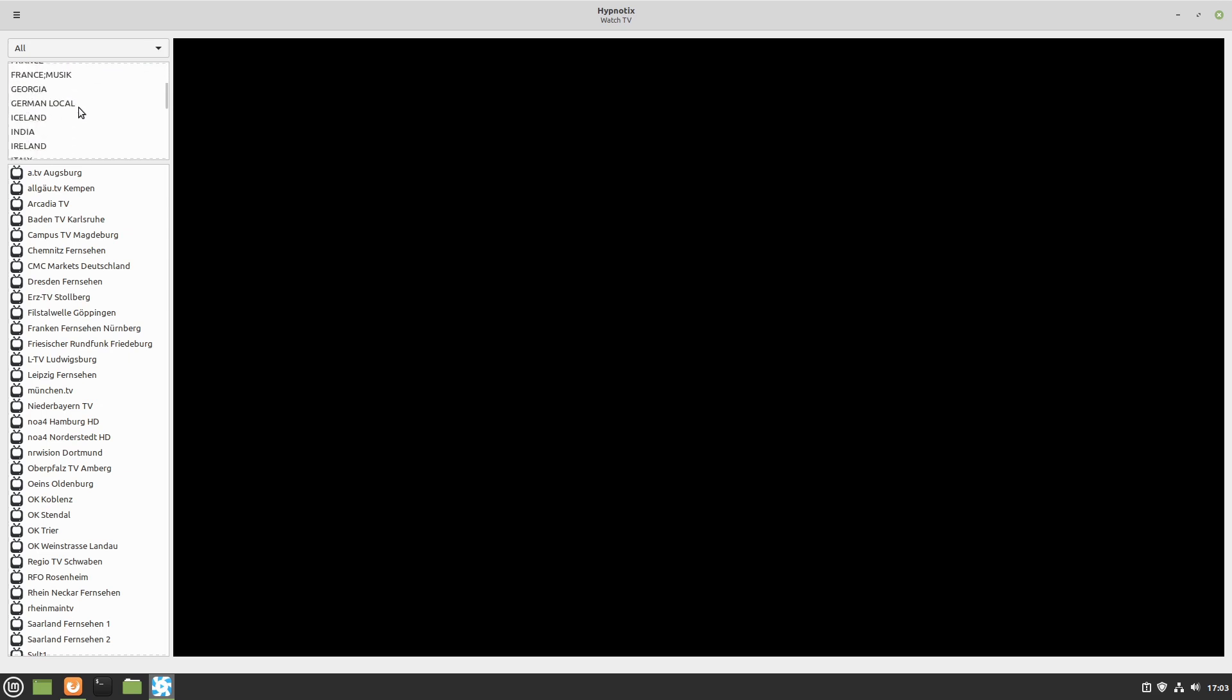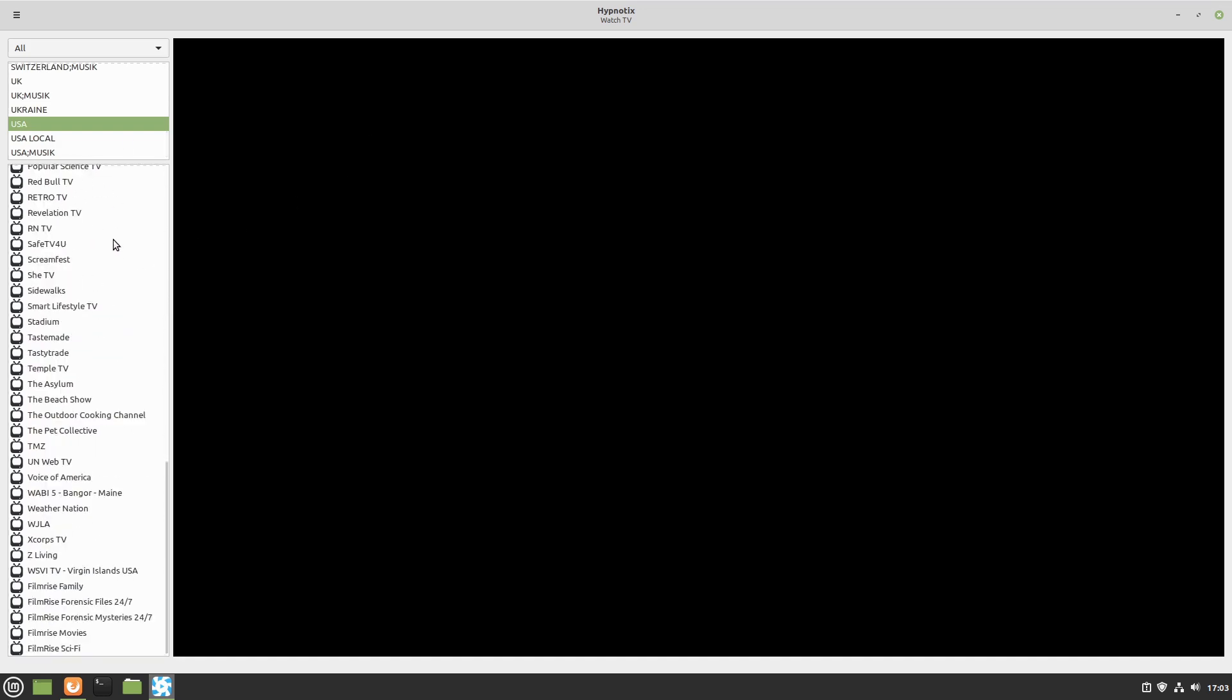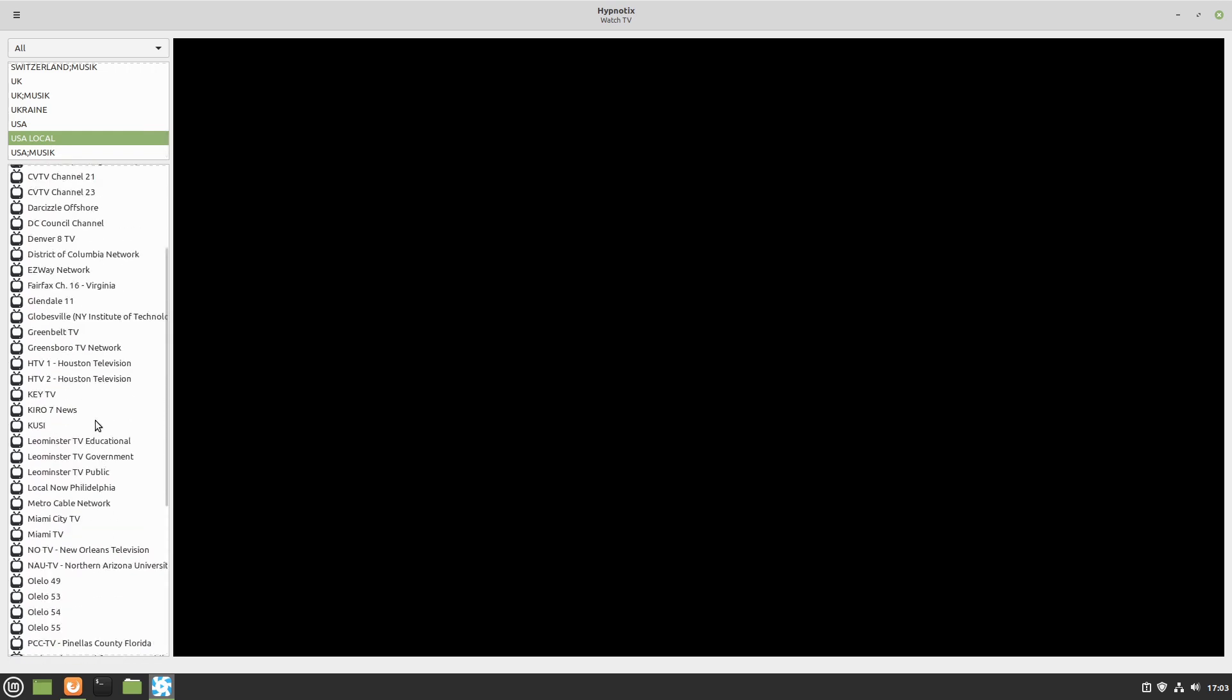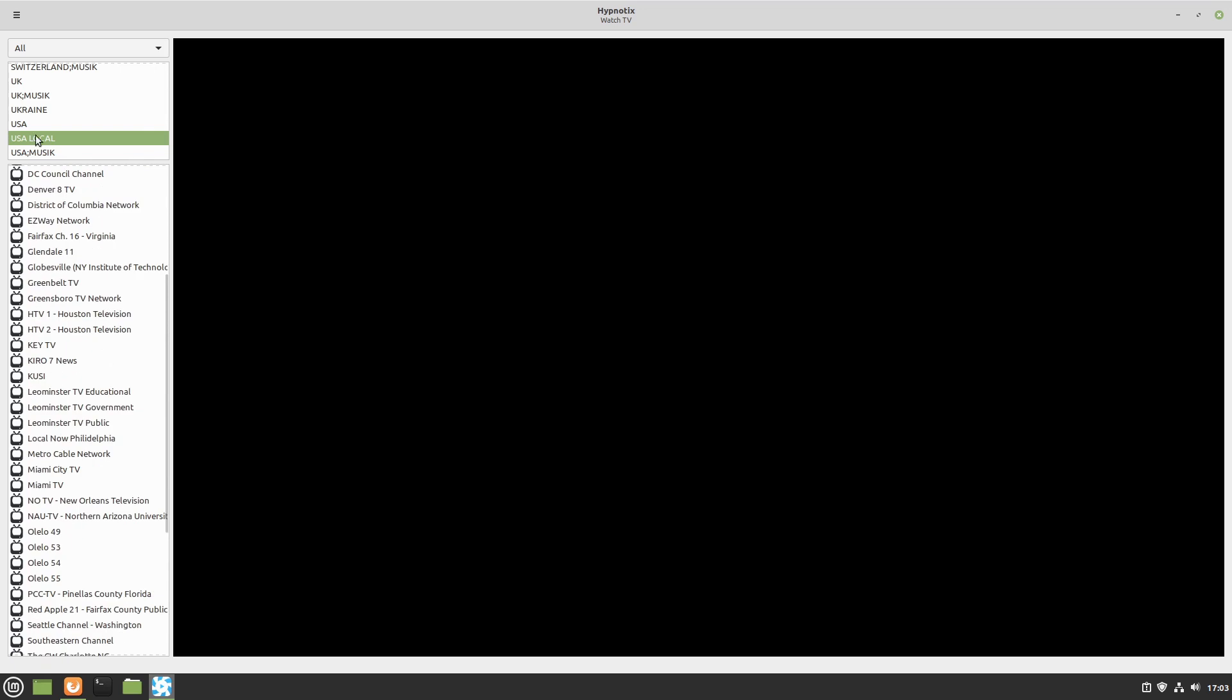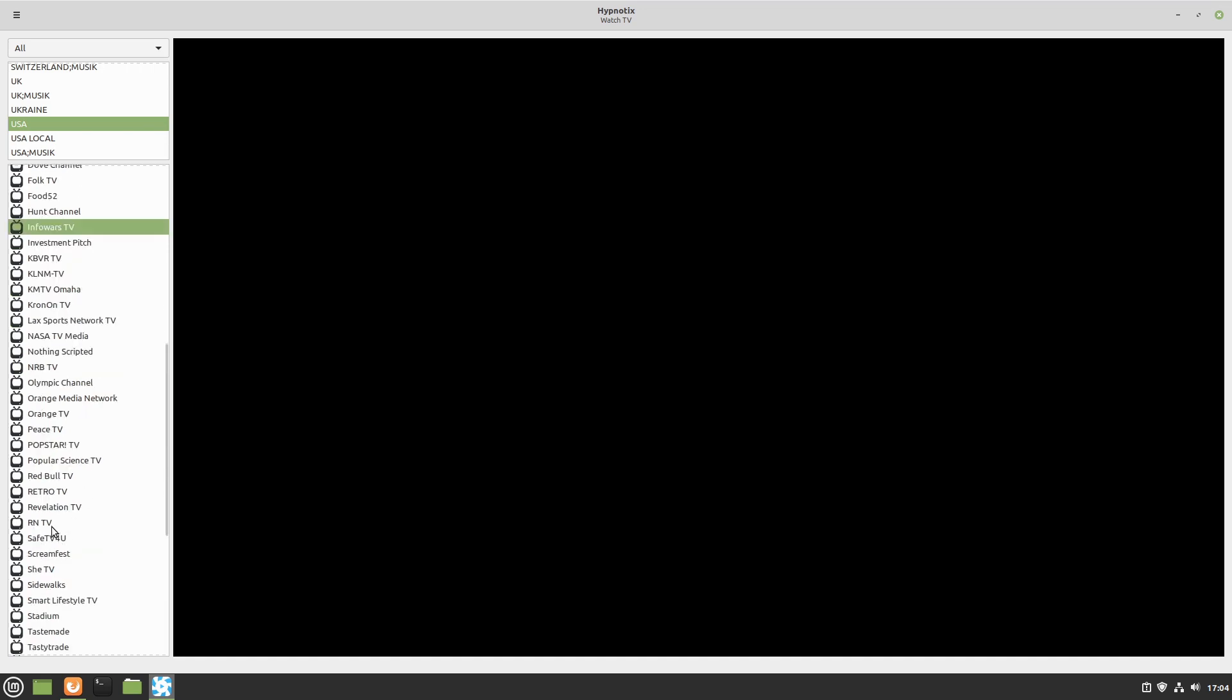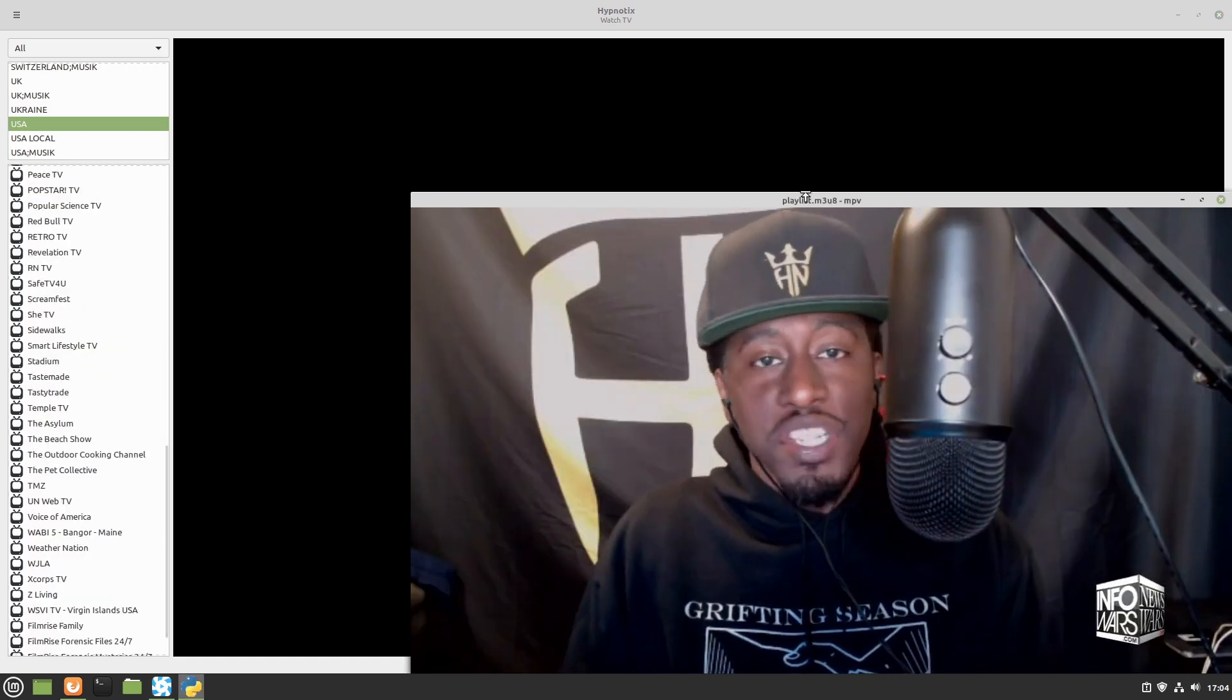You can start by looking for your individual country and then when you have your individual country it will list a variety of different stations. So these I'm guessing are more syndicated stations and there's some more local stations. So you know Miami TV, Miami City, there's a lot of different things. So you can go ahead and see what all is in here. I did see over here Info Wars TV for you guys that like the Alex Jones. There you go, you got your Info Wars there.